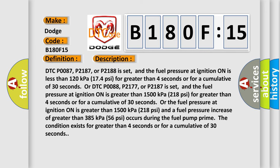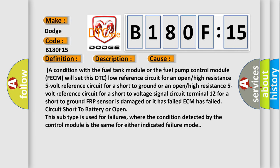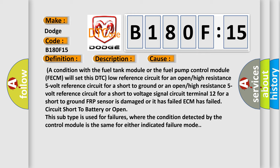This diagnostic error occurs most often in these cases. A condition with the fuel tank module or the fuel pump control module FECM will set this DTC: low reference circuit for an open or high resistance; 5-volt reference circuit for a short to ground or an open or high resistance; 5-volt reference circuit for a short to voltage signal circuit terminal 12 for a short to ground; FRP sensor is damaged or has failed; ECM has failed; circuit short to battery or open. This subtype is used for failures where the condition detected by the control module is the same for either indicated failure mode.